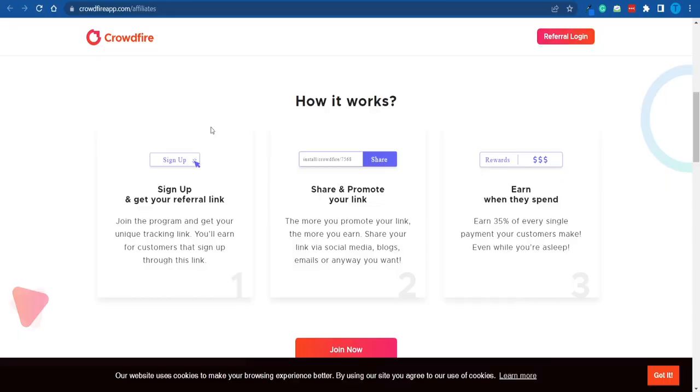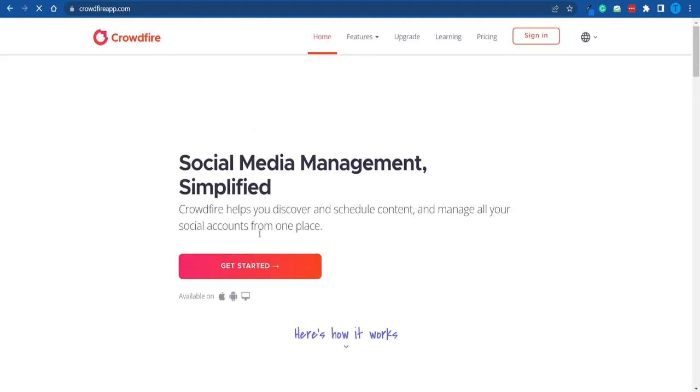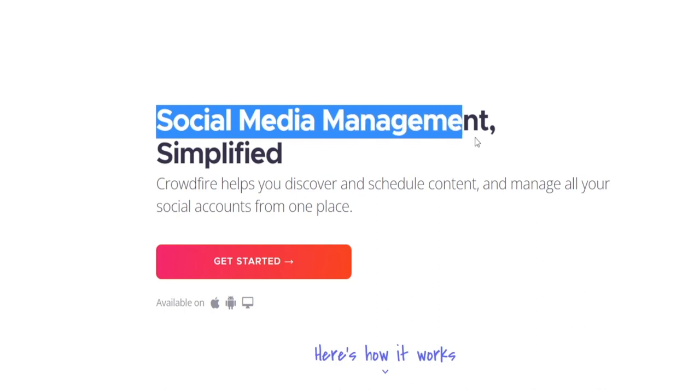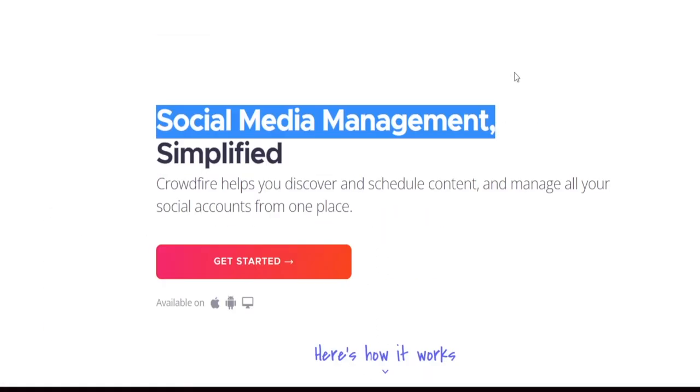Most of you watching this video don't necessarily have a huge social media following, a YouTube channel, or a platform where you can promote this link. Before I show you how you can still make use of it, we need to understand what Crowdfire is all about. It is all about social media management — these guys have put together a tool that is going to help businesses manage their social media effortlessly.